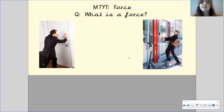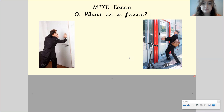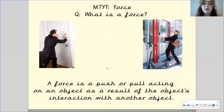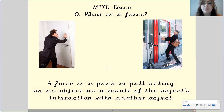I want you to have a quick think — what is a force? Pause the video to have a think. A force is a push or a pull acting on an object as a result of the object's interaction with another object.